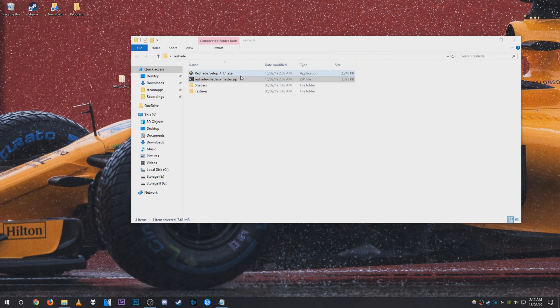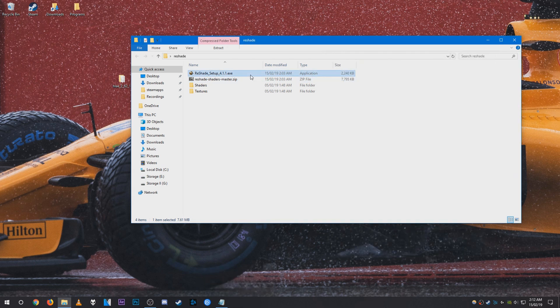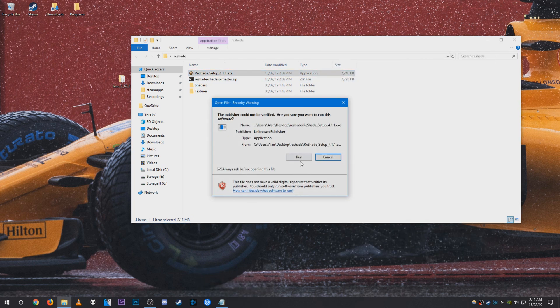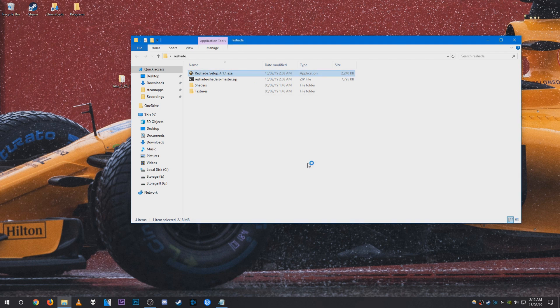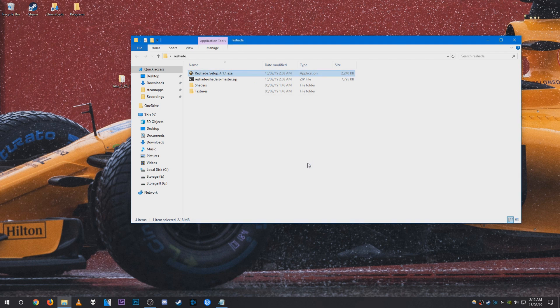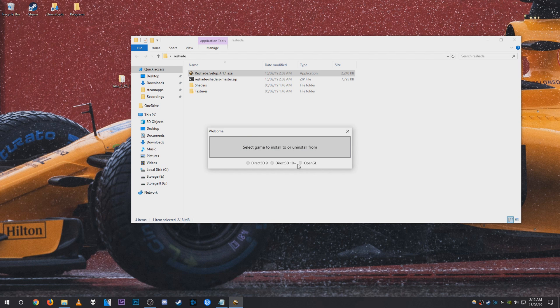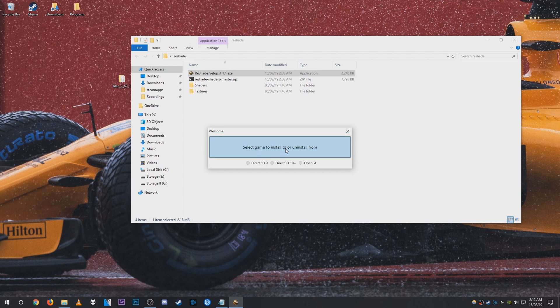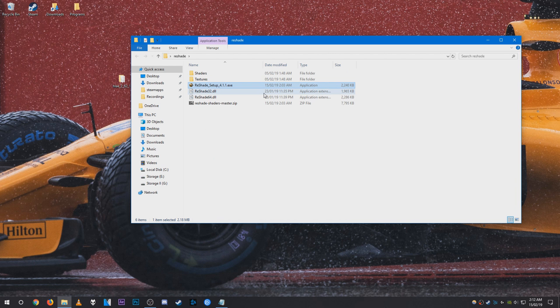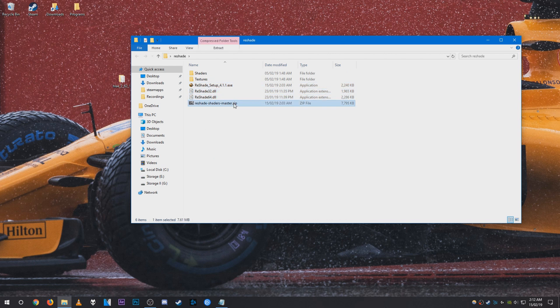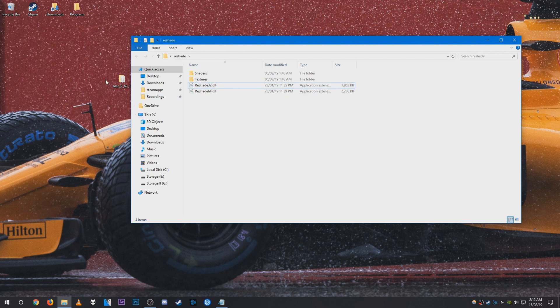And once that is done, you can go ahead and run the ReShade setup. And this box should pop up. Just press Control on your keyboard and click select game to install or uninstall from. And once you've done that, you should get two DLL files here. And then go ahead and delete the zip folder and the setup.